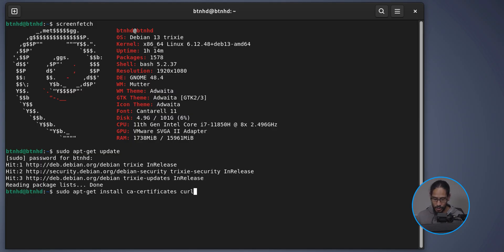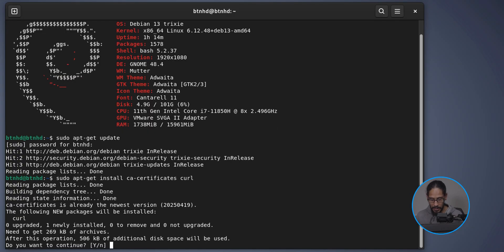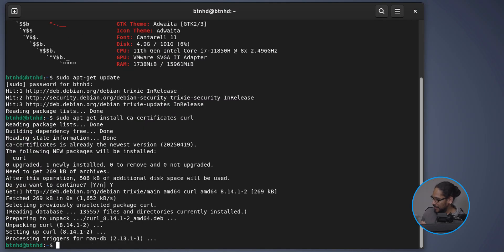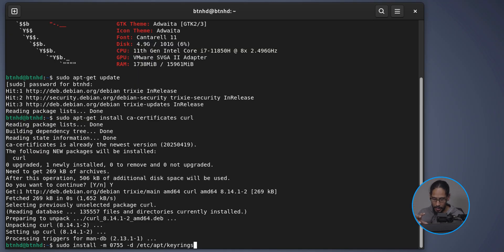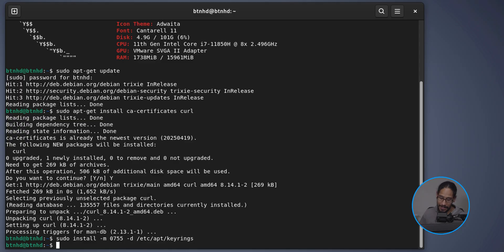The next command is 'sudo apt-get install ca-certificates curl' — hit Enter, type Y when asked if you want to continue. After that, run 'sudo install' with permissions set to 0755 — read, write, and execute for the owner, and read and execute for groups and others — and we're creating a directory called 'keyrings'. Hit Enter.